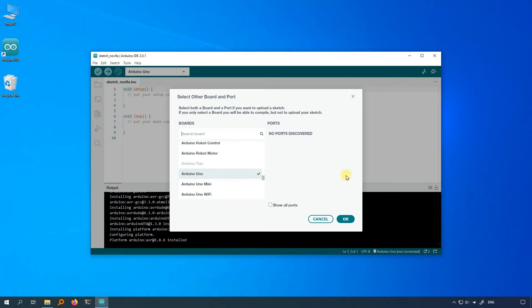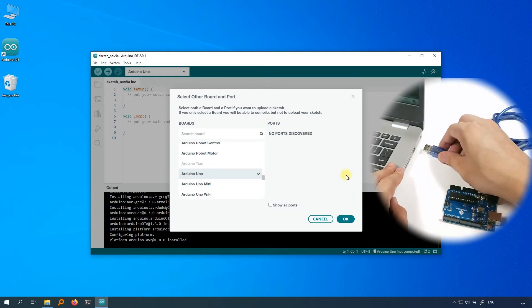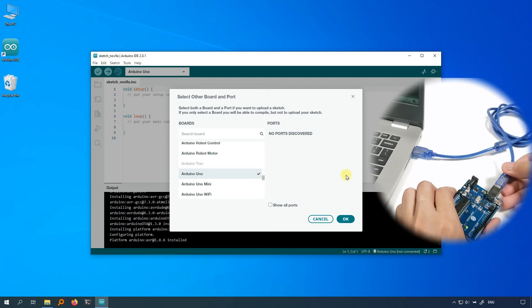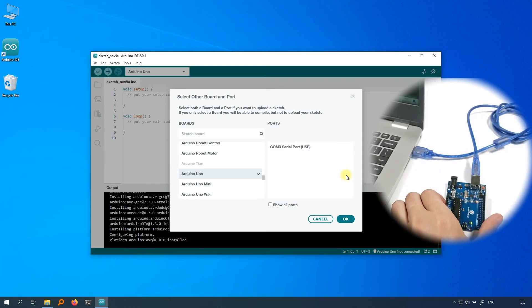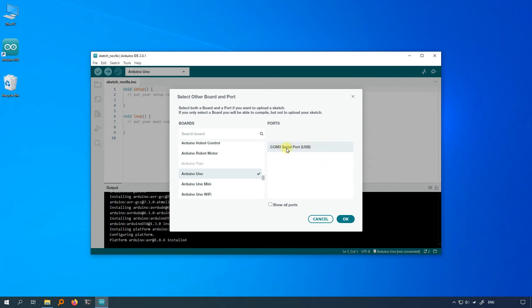Next, you need to set the port. You may or may not see some ports on the right at this time. If there are, remember these ports. Next, take out the cable and connect the Arduino Uno to the computer. After that, you can see a new port appears.